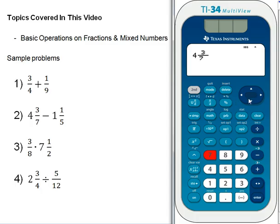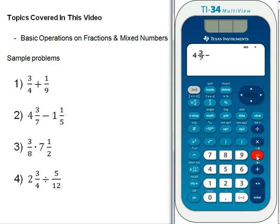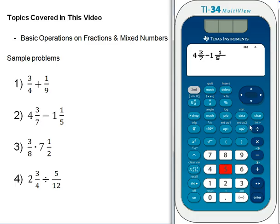We have 4 and 3 sevenths, so exit the denominator with the right arrow. Now we need our operator, which is subtraction. Remember, the dark blue buttons are your operators. The small white button under the 3 is the negative sign — there's a big difference between a negative sign and a subtraction operator. Hit the subtraction button, then 1, the mixed number button, then 1 for the numerator, down arrow, 5 for the denominator, right arrow, then hit enter. The solution is 3 and 8 thirty-fifths.